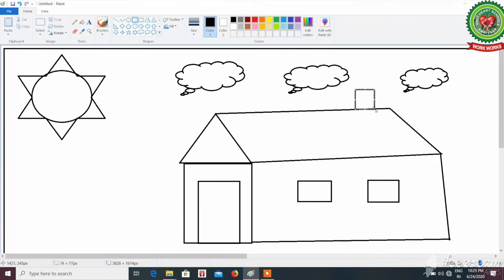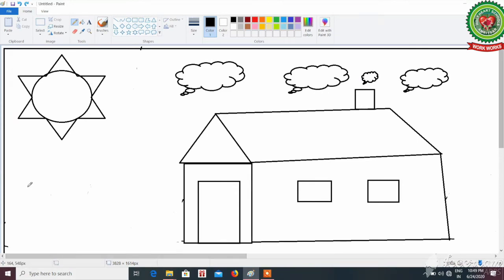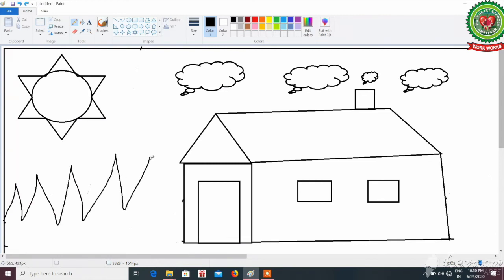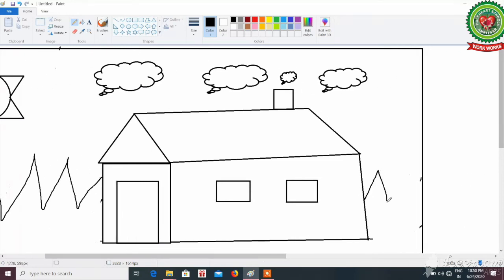Now it's time to draw smoke coming out from the chimney — for that, use the cloud tool. Next, we are going to draw grass near the hut. For that, we will use the pencil tool from the tools group and draw on both sides of the hut. We have to join the grass with the hut so that our color doesn't spread out.